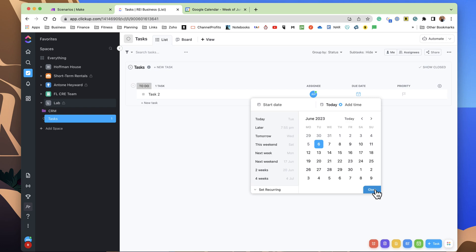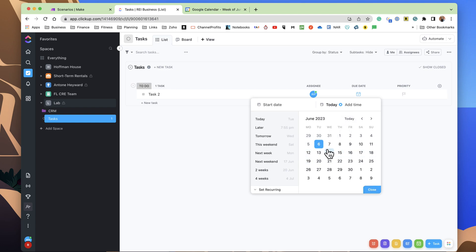and by ClickUp's functionality with syncing things, if you put the due date out, I think it's 90 days out into the future, anything less than that, it will sync, anything over than that, it will not. And if it does not have a start date or due date, it will also not sync the event.